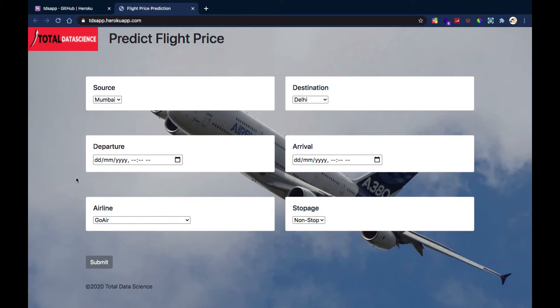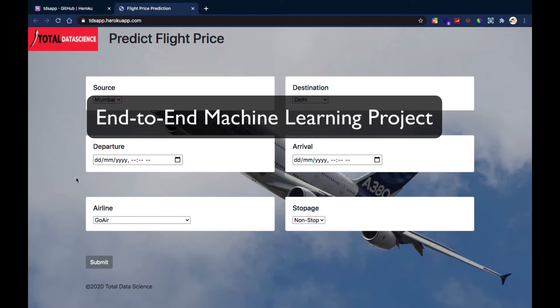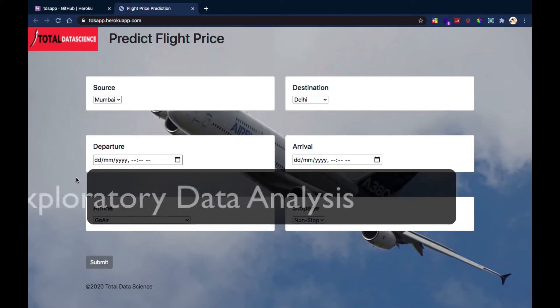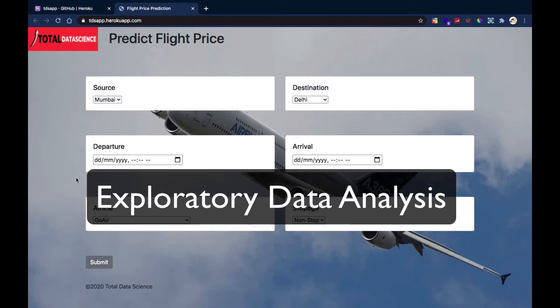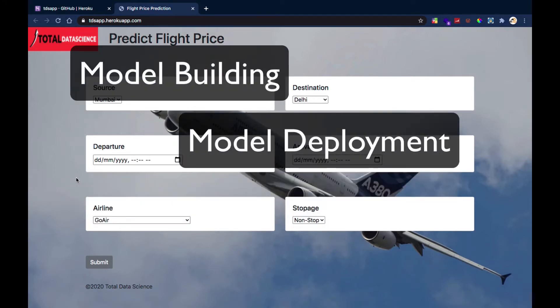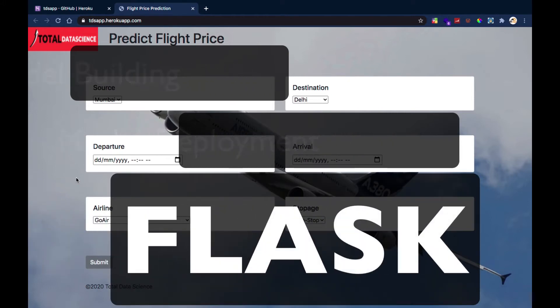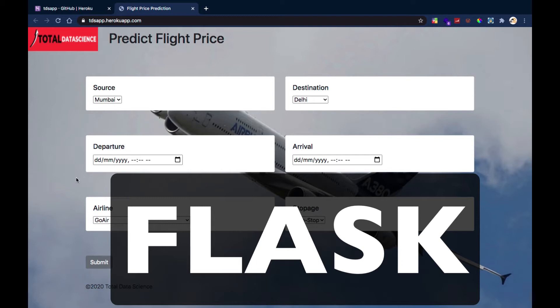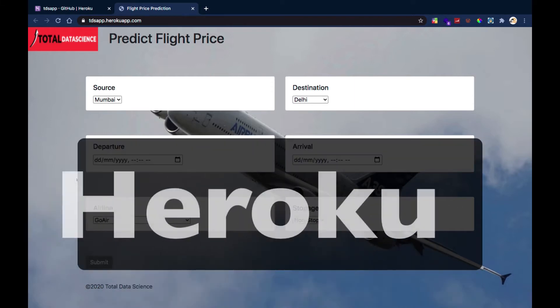Let's get started. In the previous videos we've seen how we can do an end-to-end machine learning project — from getting our dataset ready, doing exploratory data analysis, building our model, and deploying it via a browser through Flask. In this particular project, we're going to do another end-to-end machine learning project where we're going to do the deployment through Heroku.